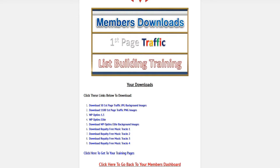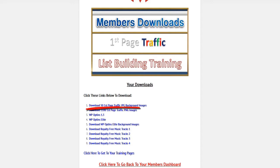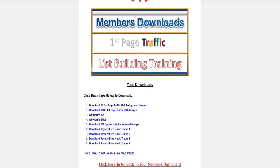Internet marketing doesn't work that way. Up top here, the 50 First Page Traffic background images are yours to give away. As for the 1100 images, no, but feel free to break it up into a package of 100 and offer it to other people to get them to enter their name and their email address into your autoresponder if you want to.